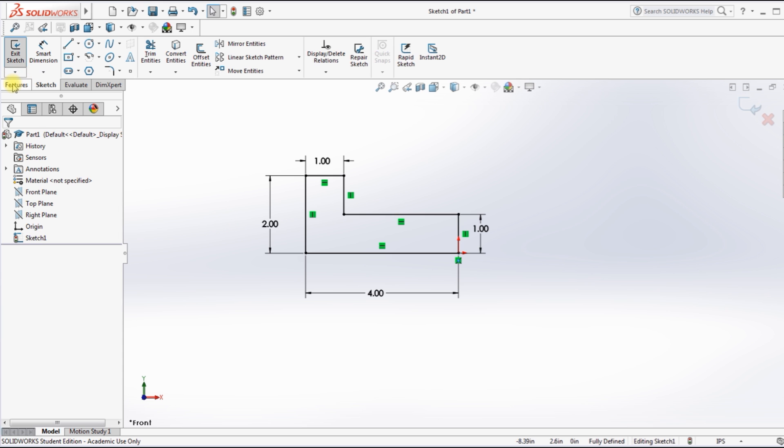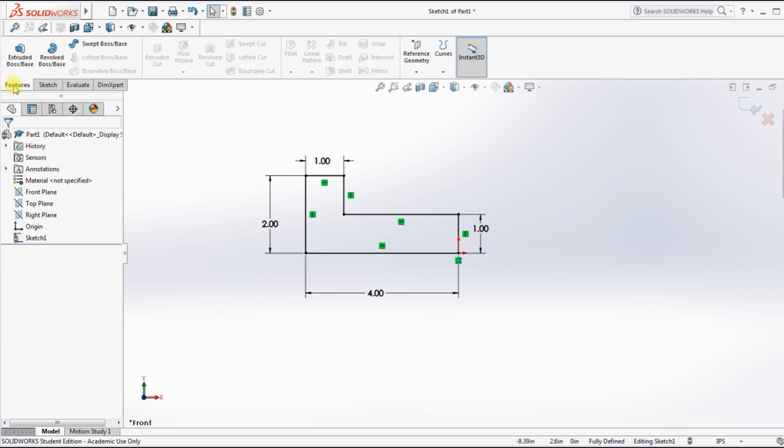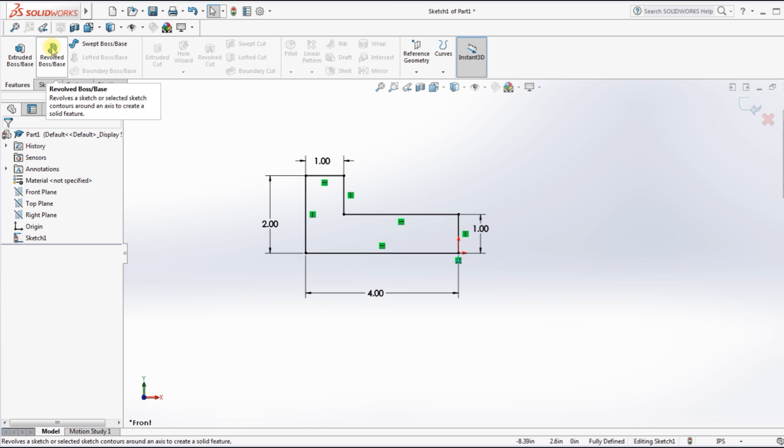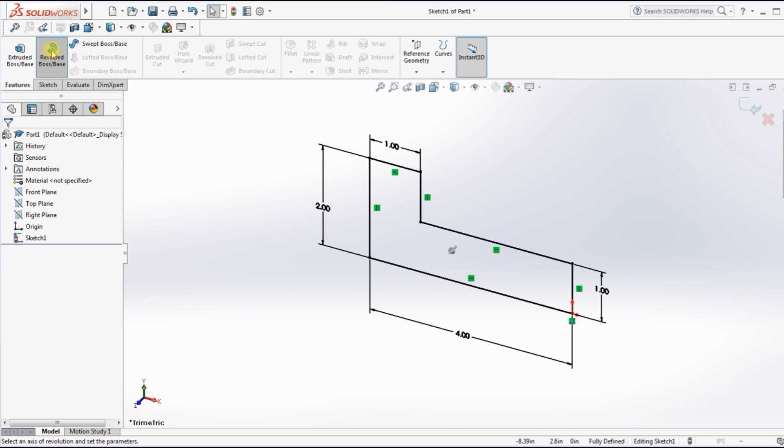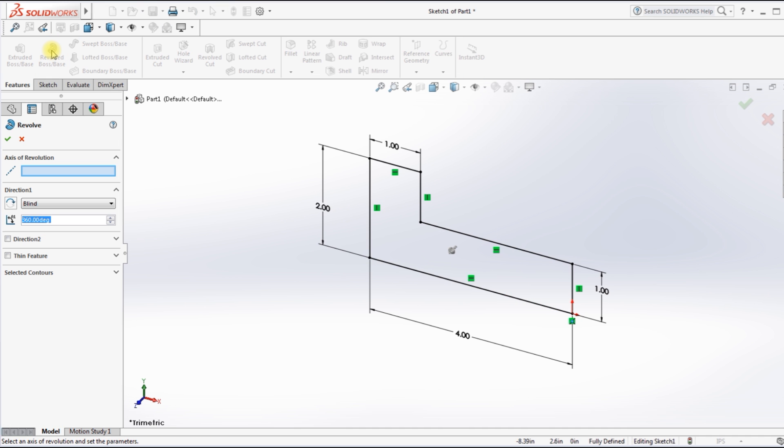So now I'm going to go to Features and I'm going to go to Revolved. Click on that. And I want 360 by the way. When I click on that, it comes up and says I did not declare an axis. In other words, it doesn't know what to revolve around.